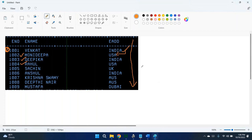We call this approach a non-scrollable cursor. When you are processing a large amount of data — when your table has a large amount of data and you want to process it — the best option is non-scrollable cursor.